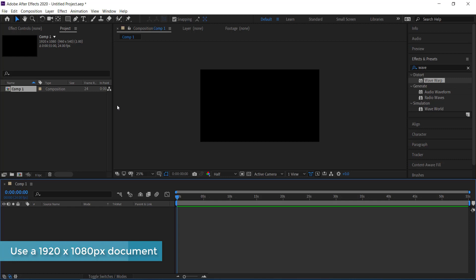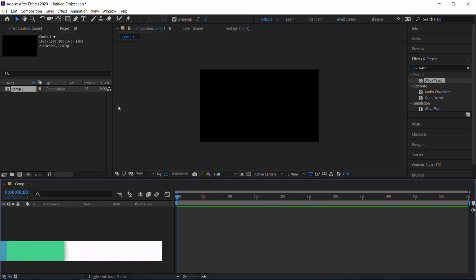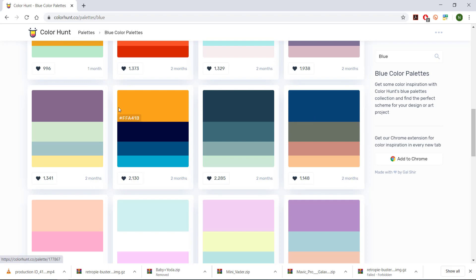Once we've done that we need to choose our color scheme. We can go to a website called Color Hunt. I've selected a palette there, and I'm going to take a screenshot of it and import it into After Effects.